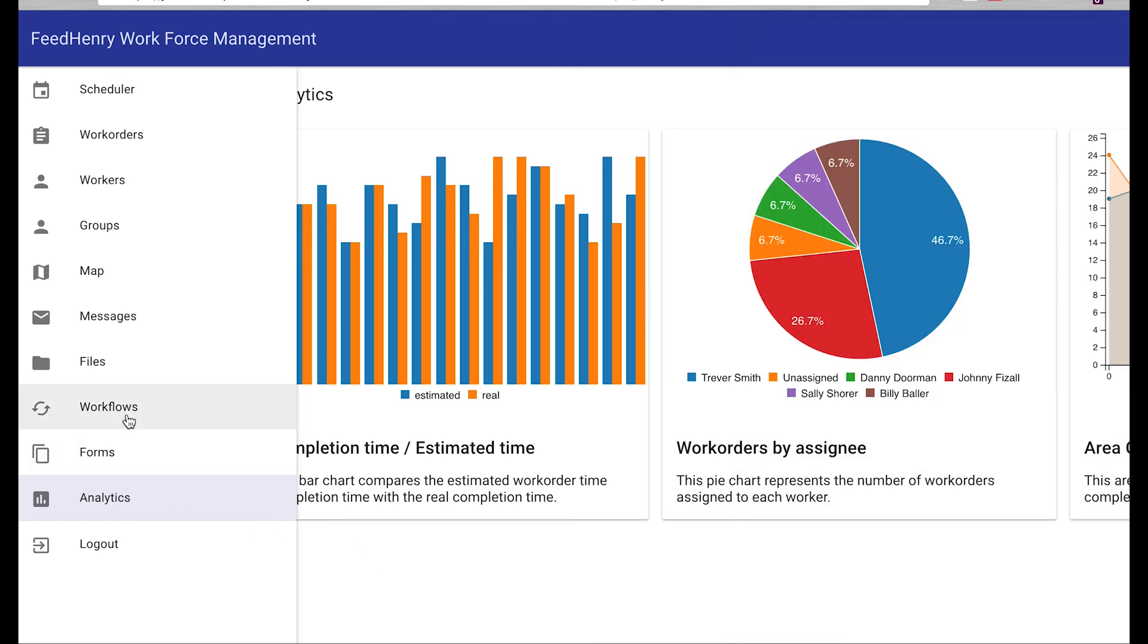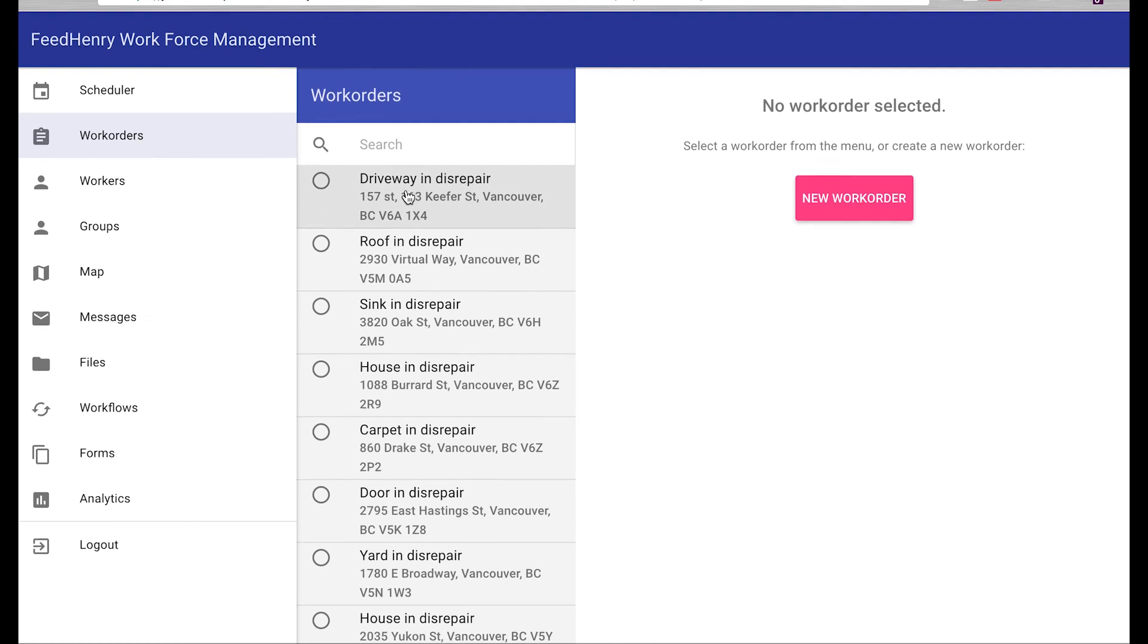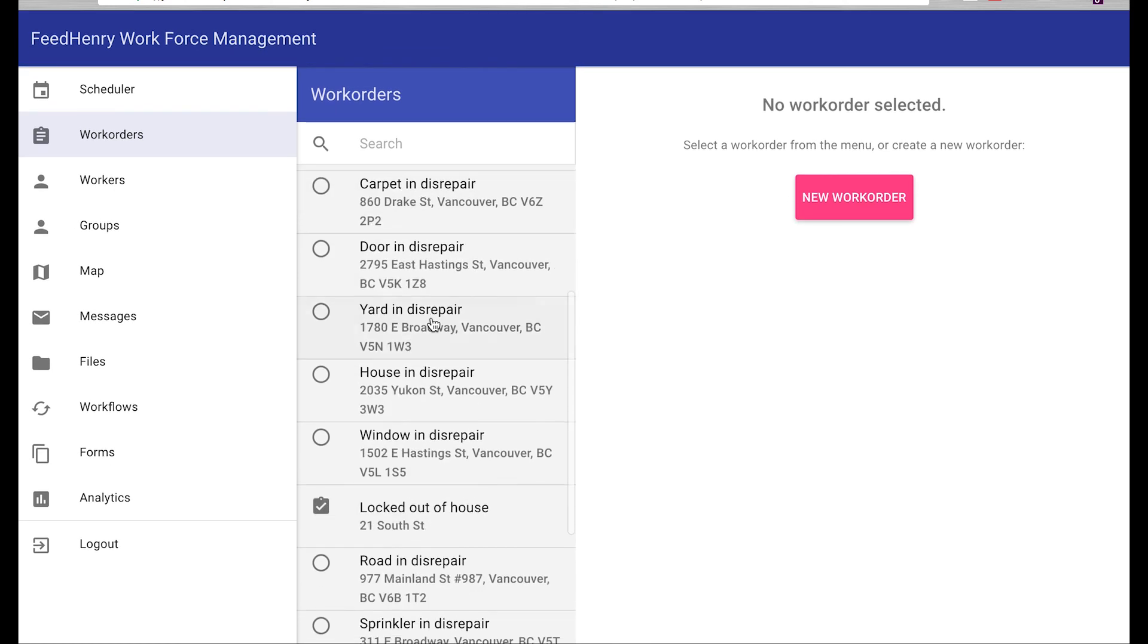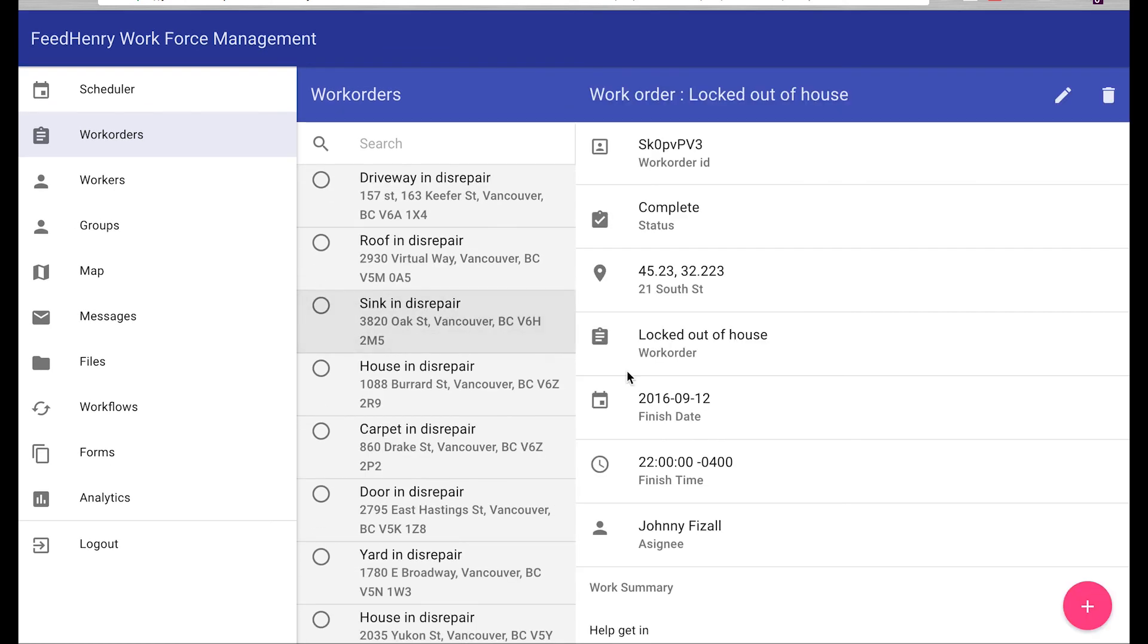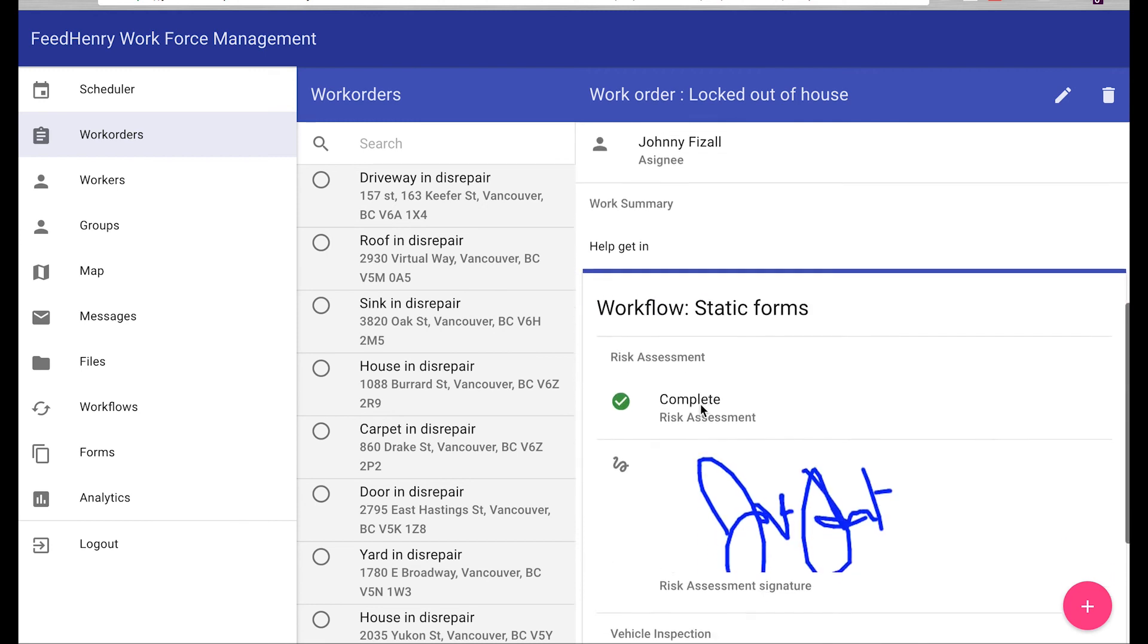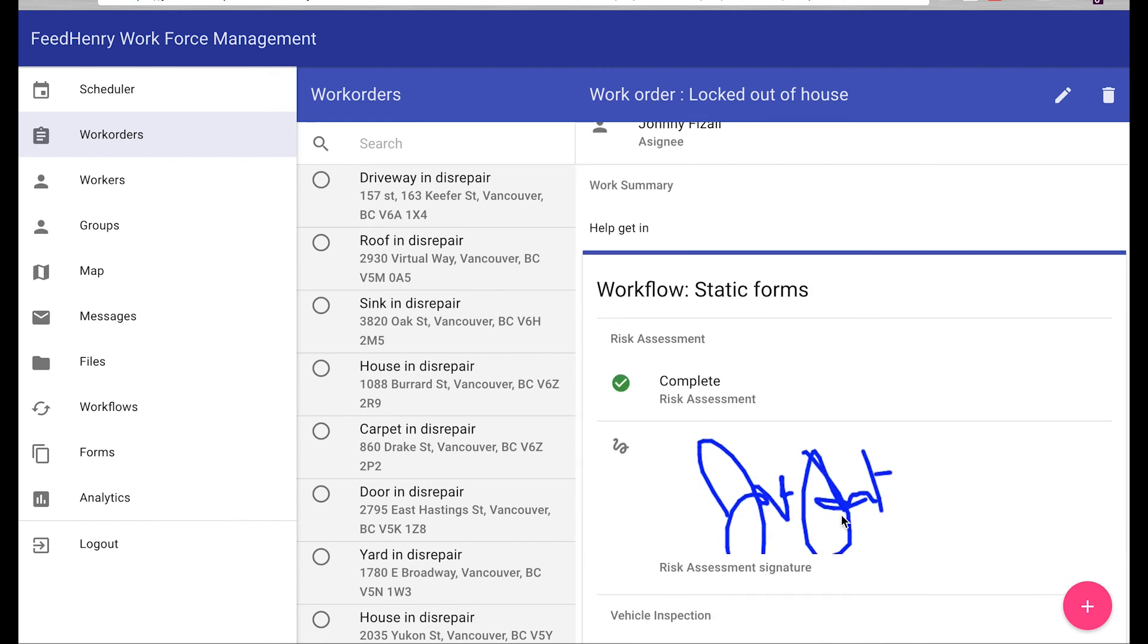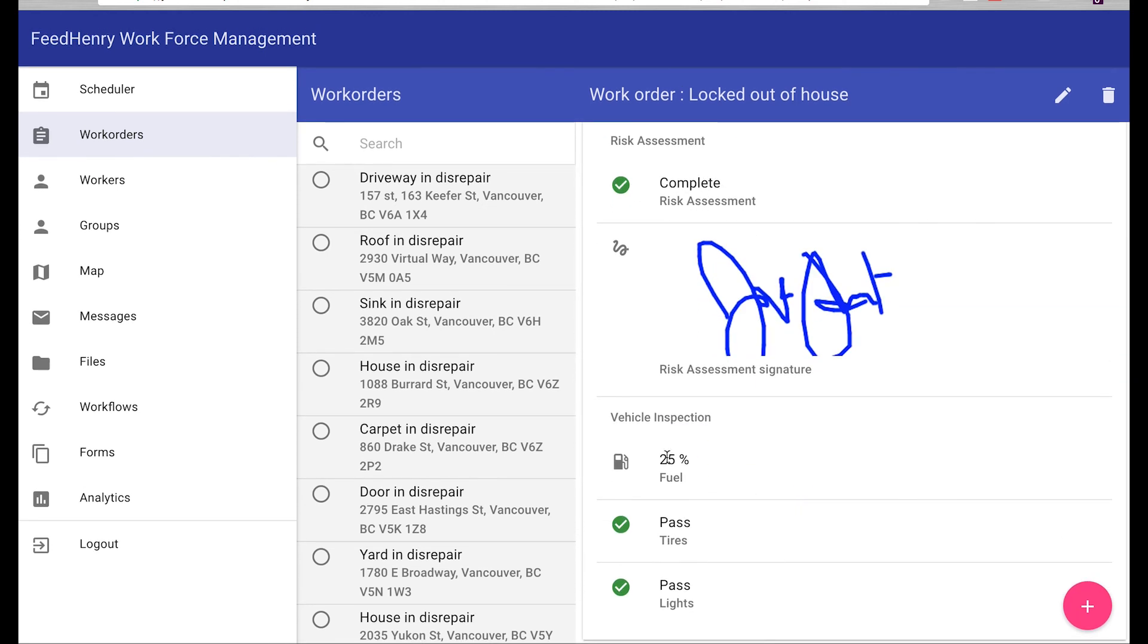Back to Daisy, when she goes to her work orders now, everything has been synced. She sees that the person who was locked out of their house, that job's completed. She sees John signed off on it. His vehicle looks good. He's got 25% fuel. His tires and lights pass.